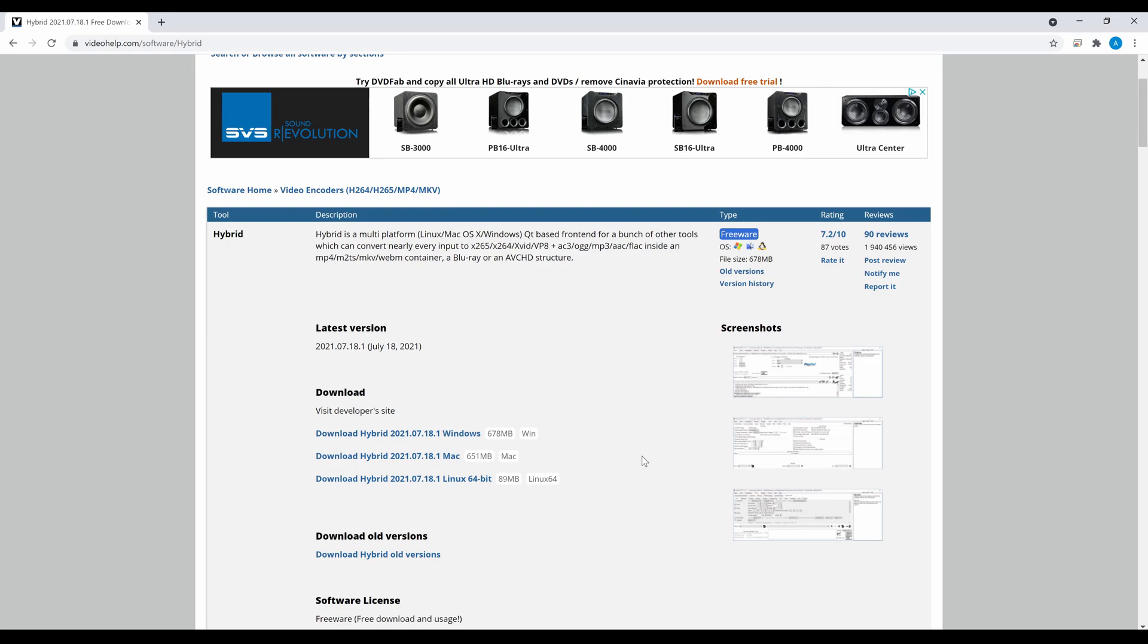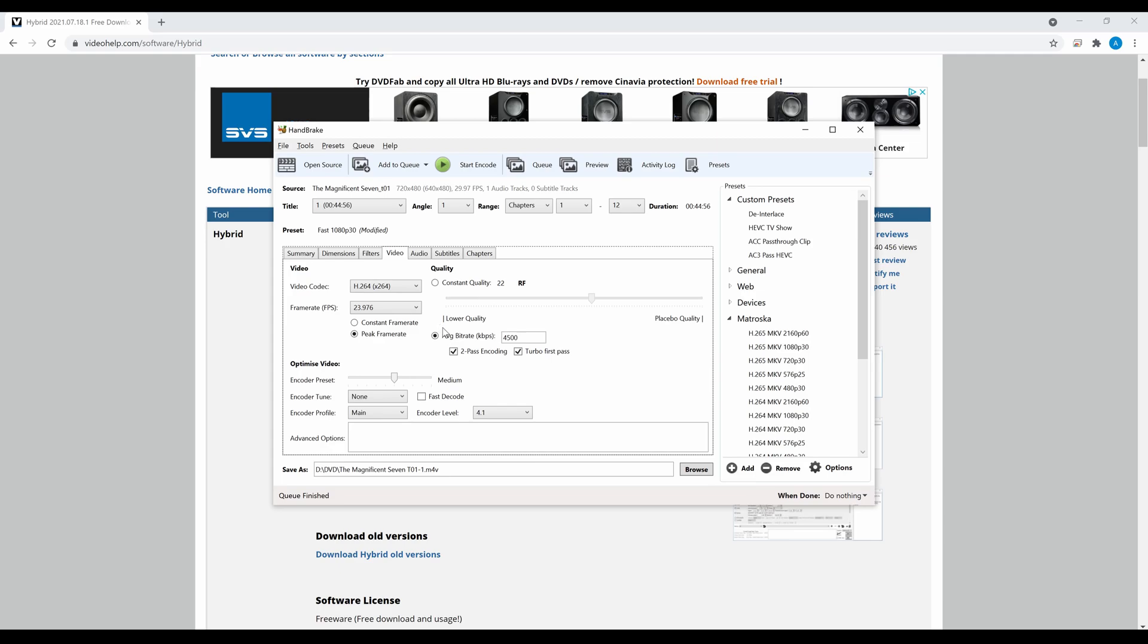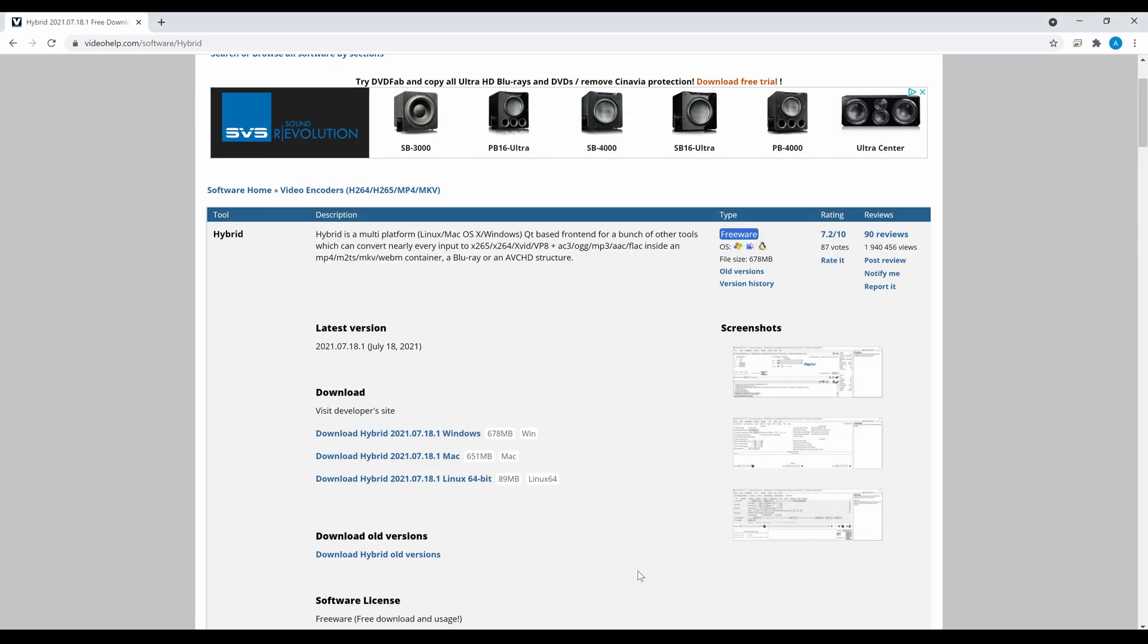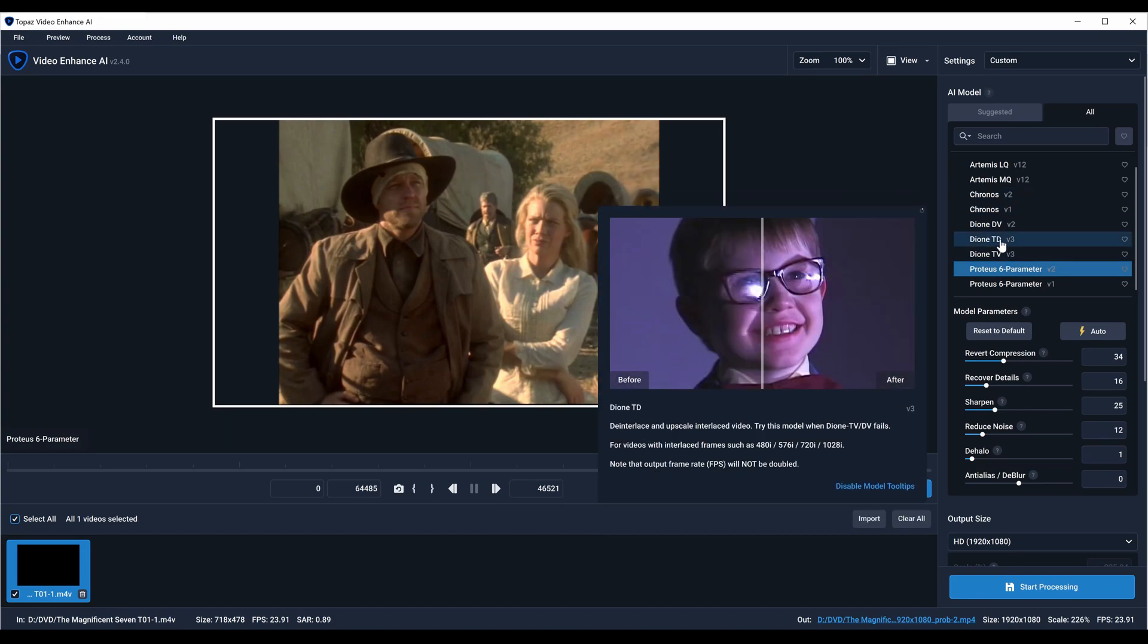For most people, I would still recommend going through the Handbrake route. That's how I do it because I've tried the Hybrid one and there might have been an almost negligible benefit. People may disagree with me, but I kind of like the simplicity of just going in and having a custom preset and just doing it that way. Or, go in here and get the Diones and you're done.